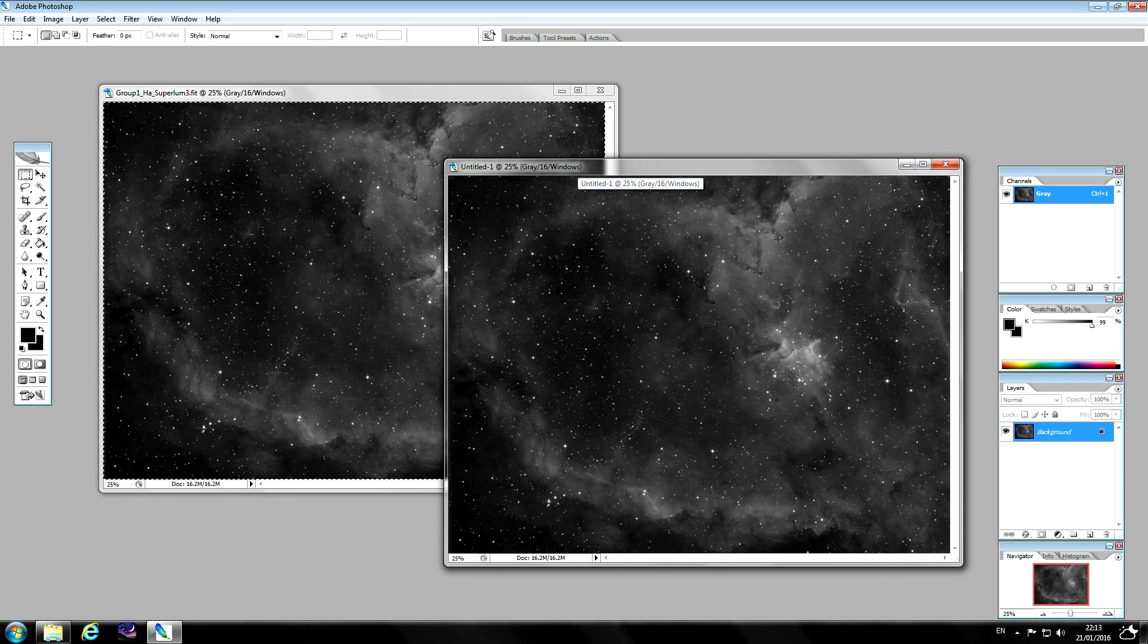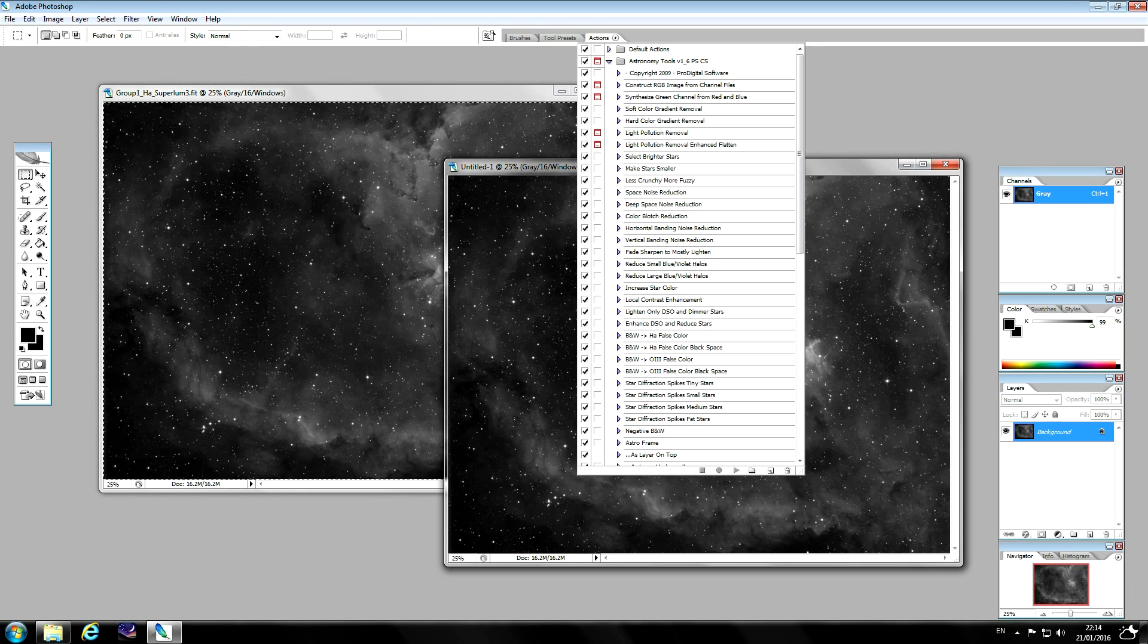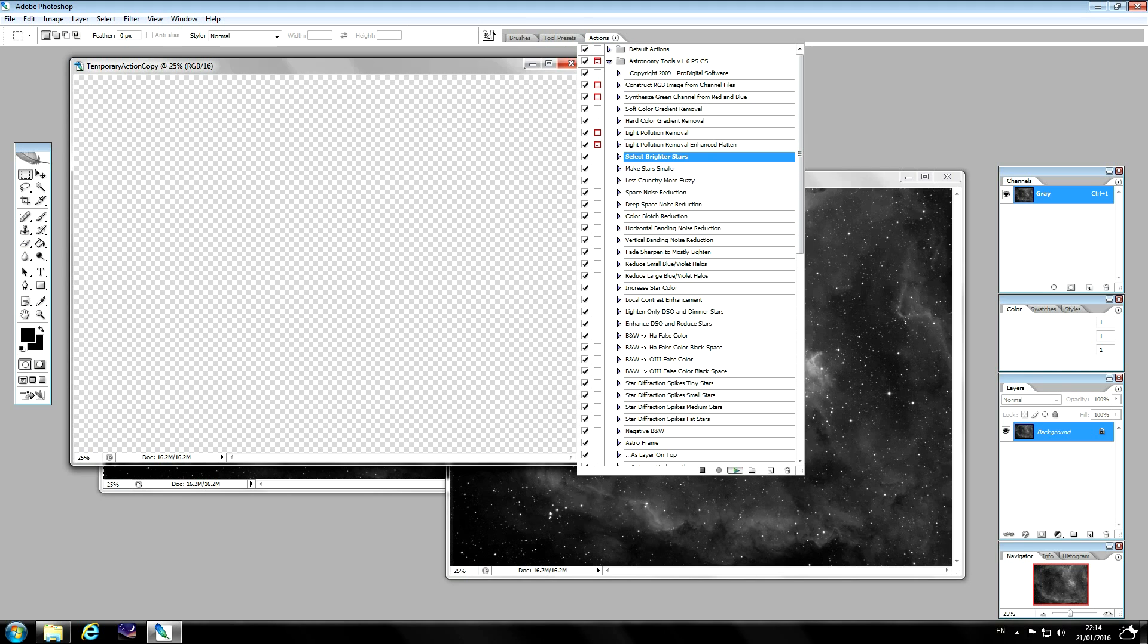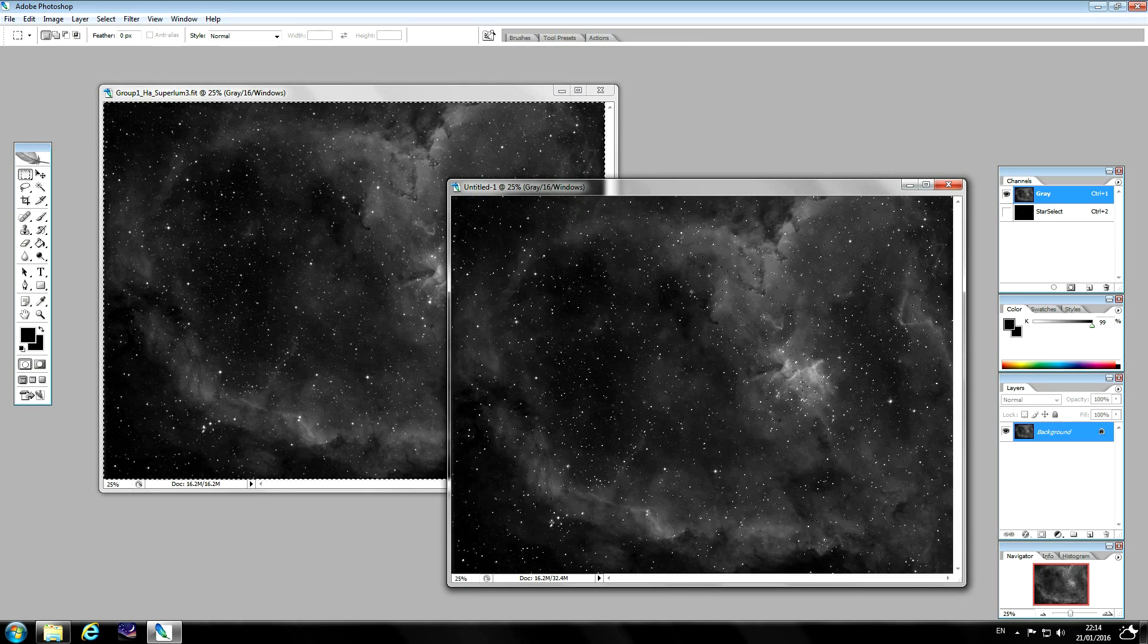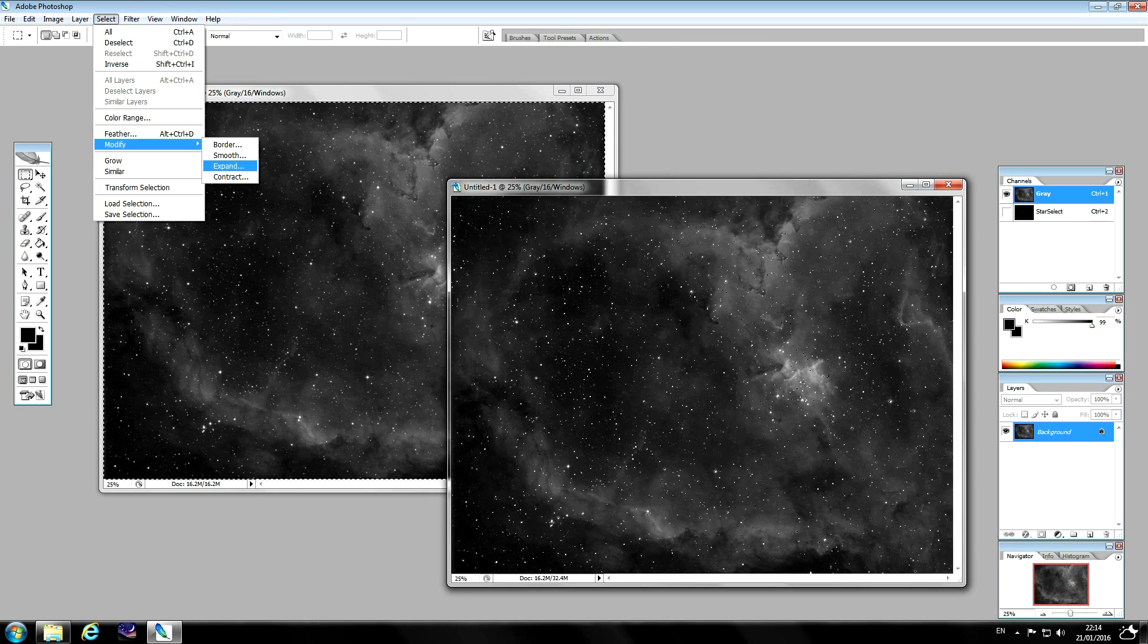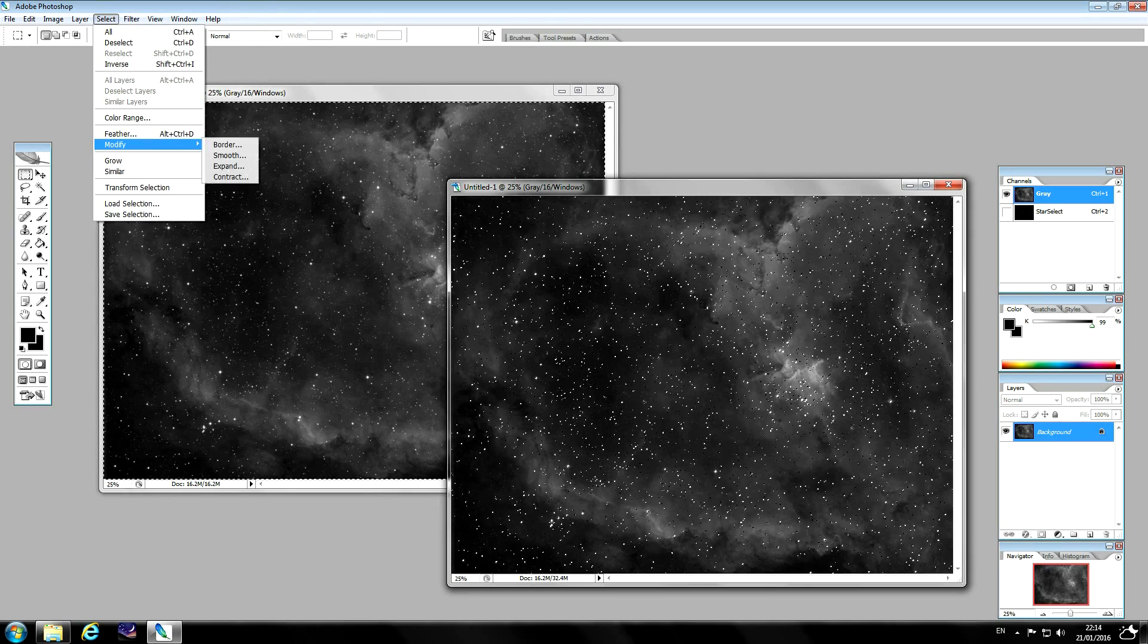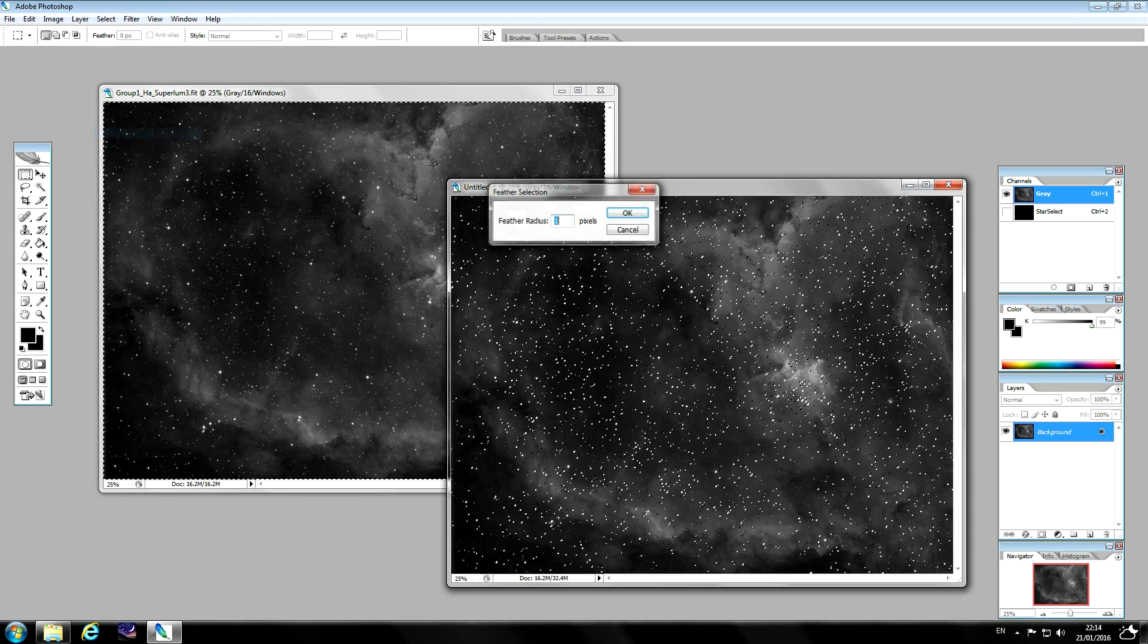So next step is to protect the stars from the sharpening process. Using these actions, these are Noel's actions. They're relatively cheap, it's only a few pounds, and you will use them on every process. They really are worth it. You can select all stars by using the action select brighter stars. Run the action. You can see the stars are now selected. But this selection is still too tight. So what I do next is to modify this, expand it by one, expand again by one, and then feather by one.